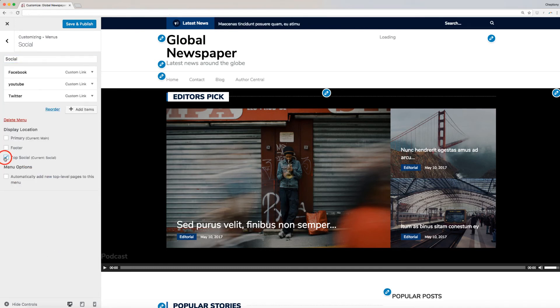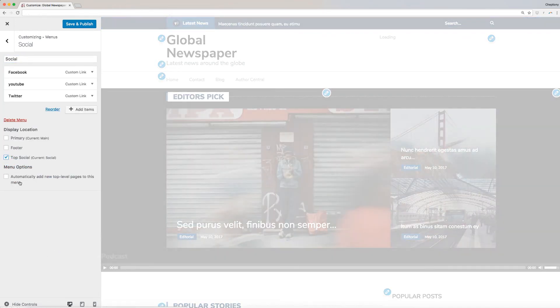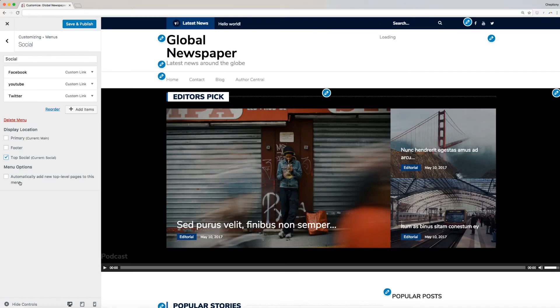Finally, check on the box on Display Location. When you choose Footer, it will display below the website page, while Top Social will appear at top of your website.